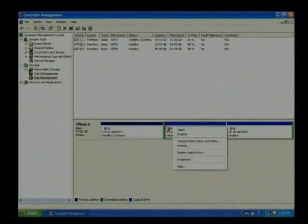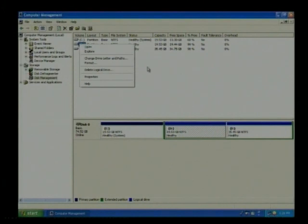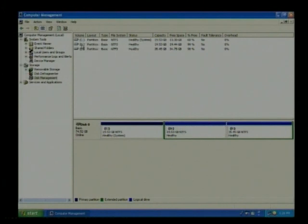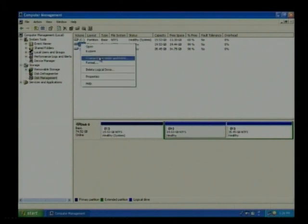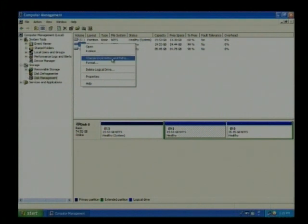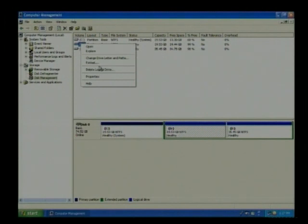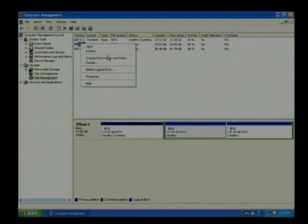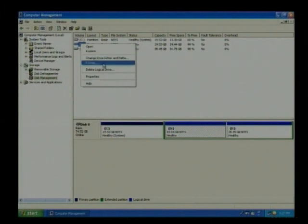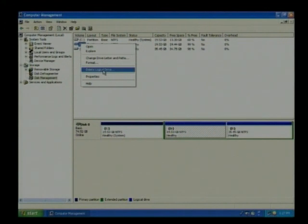First of all, we will right click on D drive. Then we will not delete it. First of all, we will delete it first. Now we will delete it first. You have not done it, so that we will create new partition later. Delete logical drive.